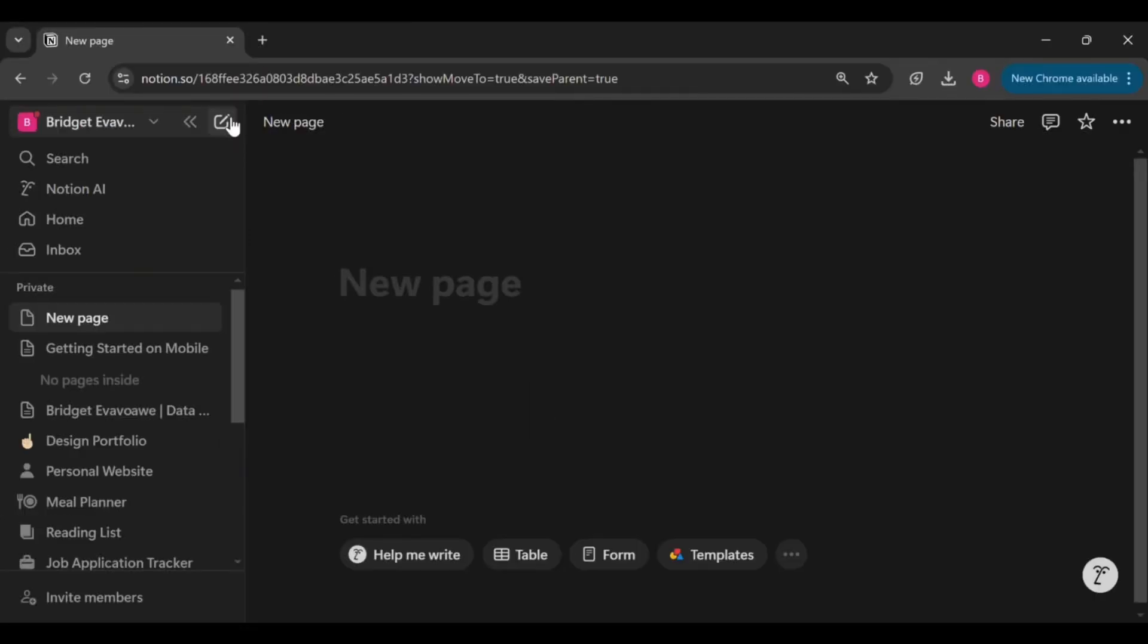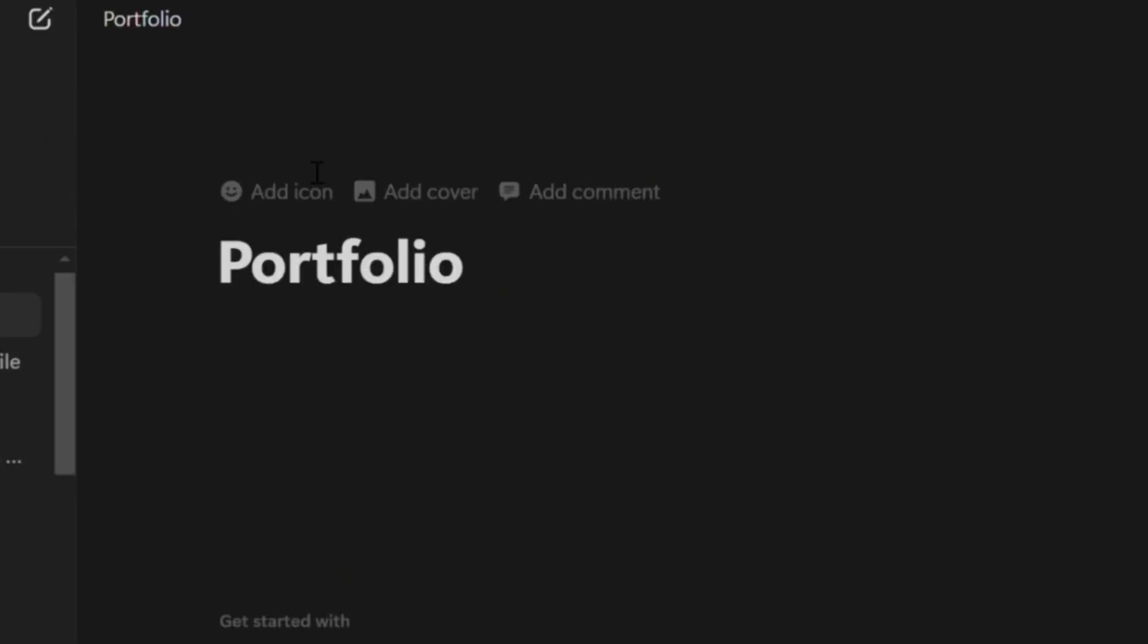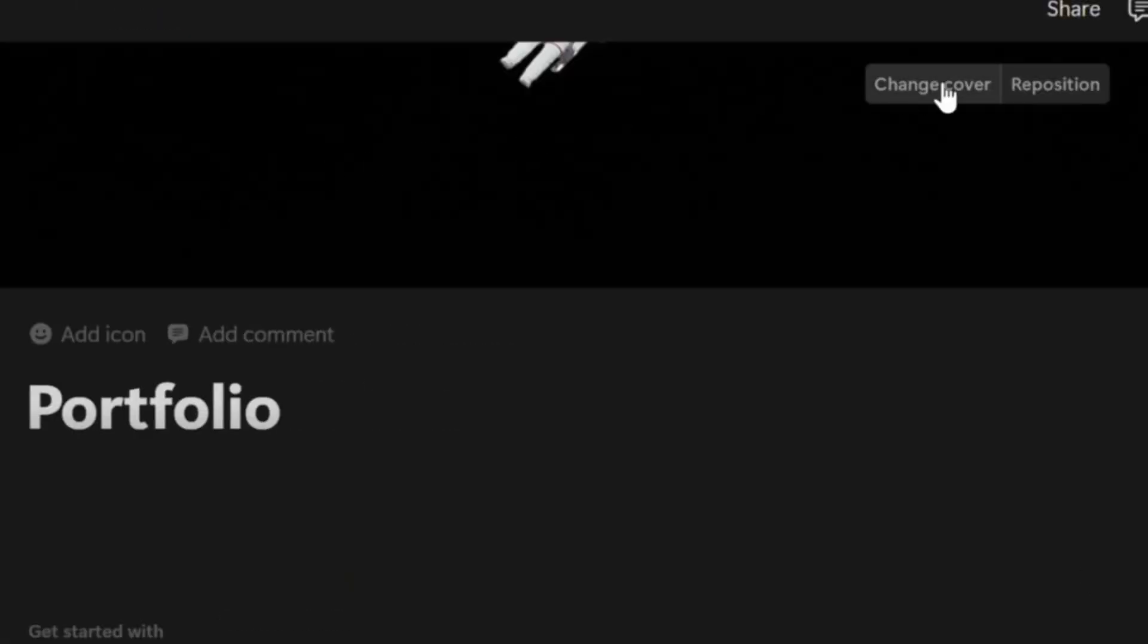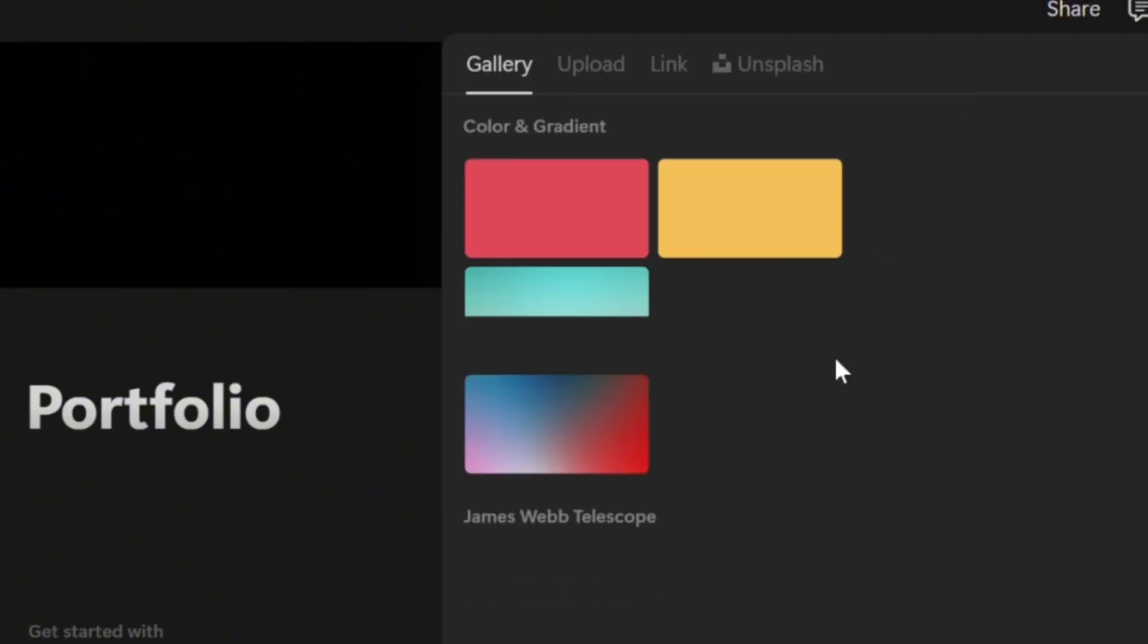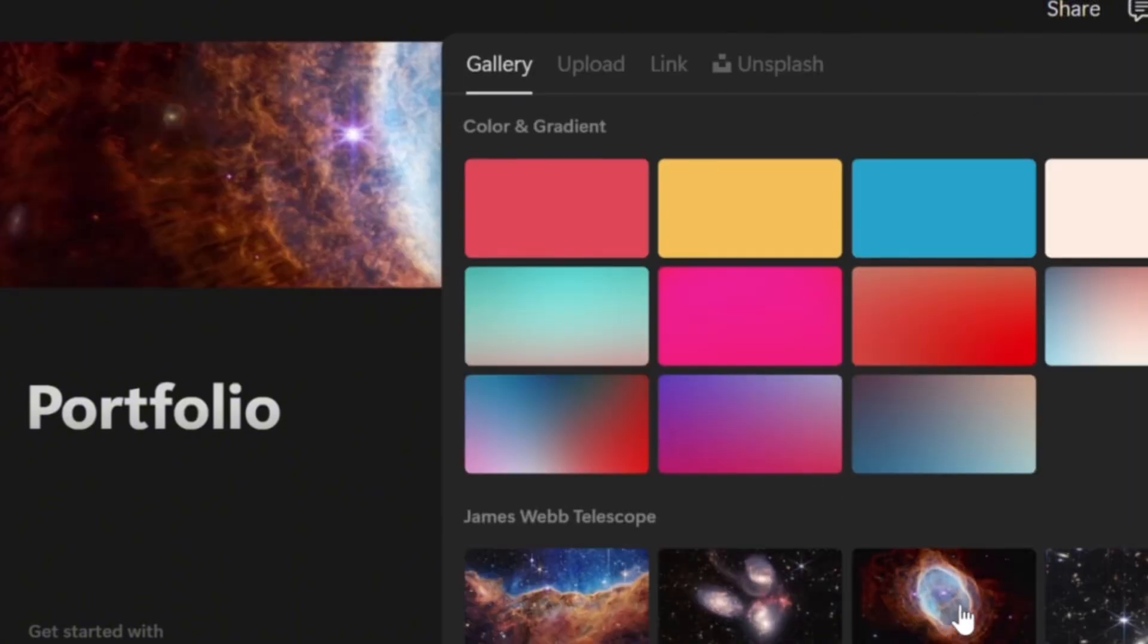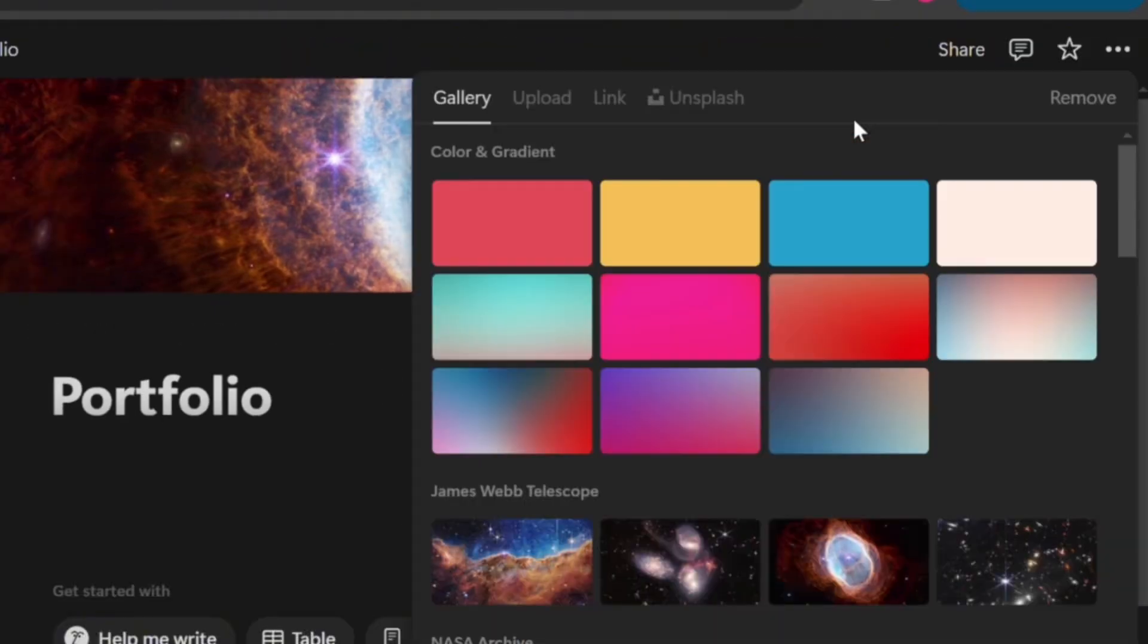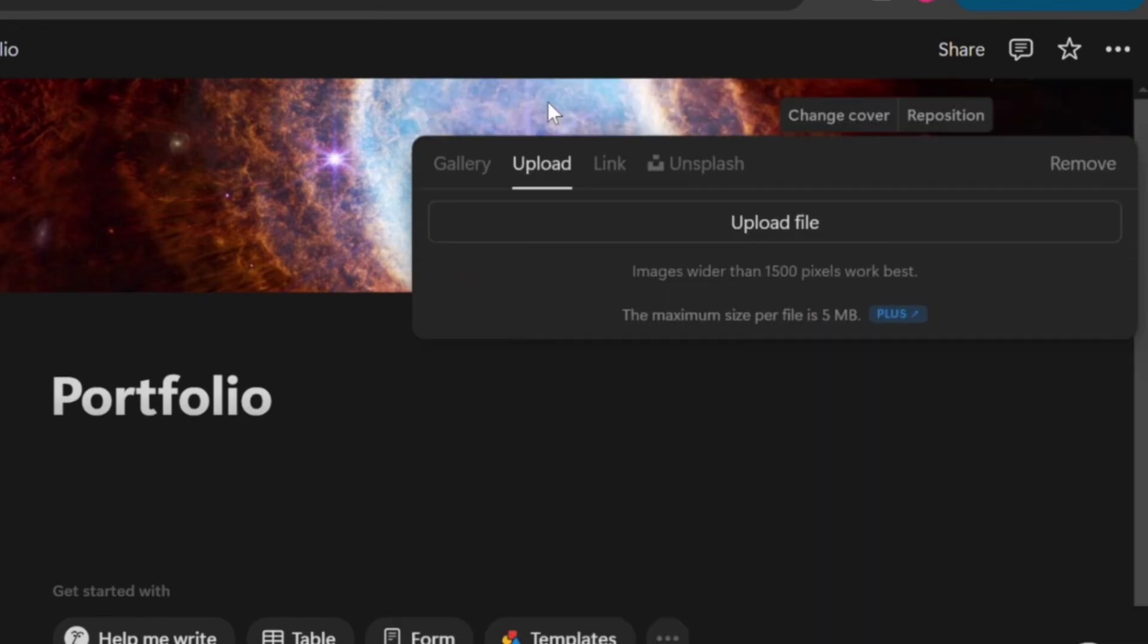Once you are done doing that, click on add cover to set the vibe. Once you click on add cover, notice that Notion will set a default one for you. So click on change cover to replace it. You can choose from Notion's gallery or you can also upload an image from your device for that professional look.